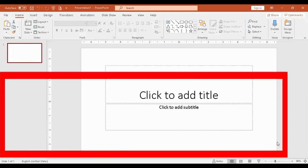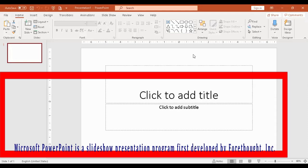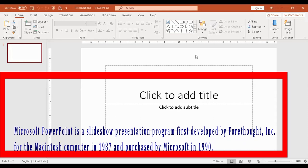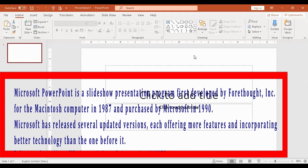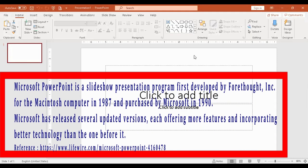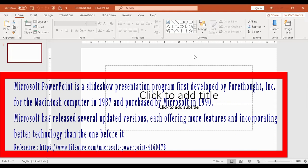Nakikita po ba ang PowerPoint? Let's start. Ang ginagamit ni teacher dito ay Microsoft 365. It works with 2013 and 2016 — magka-pareho lang siya. So, this is PowerPoint.